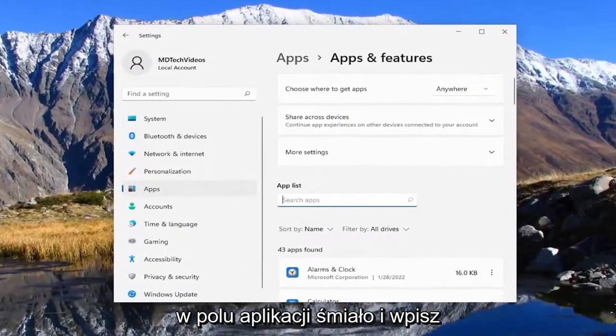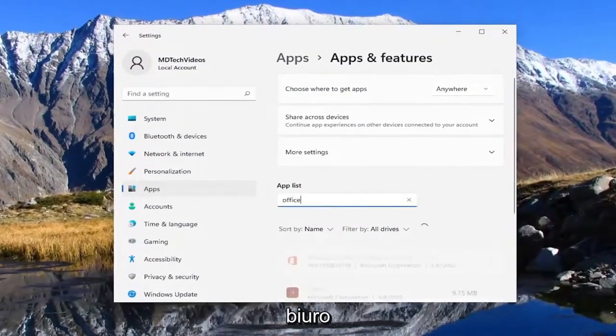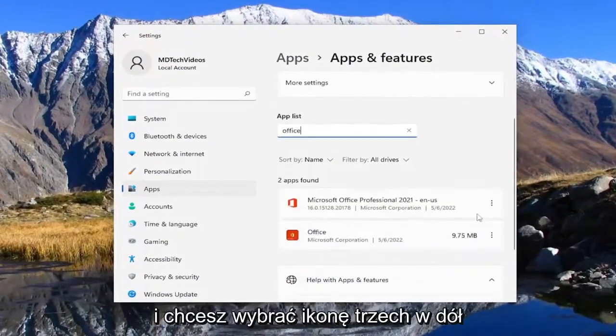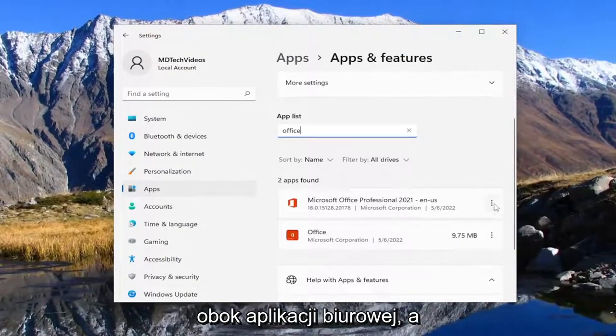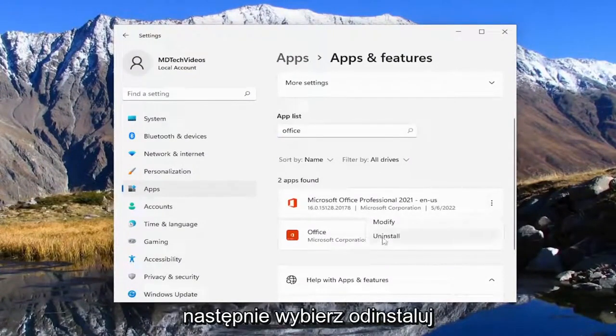In the apps field go ahead and type in office and you want to select the three dotted icon next to the office application and then select uninstall.